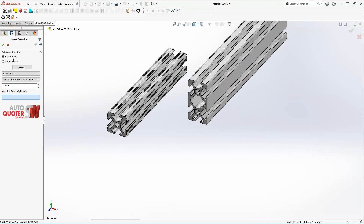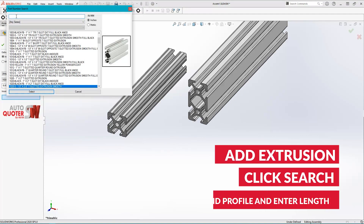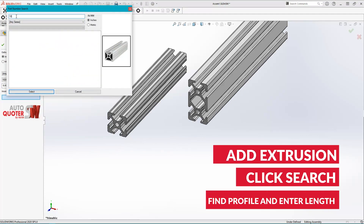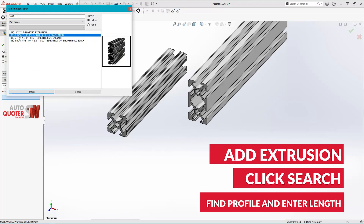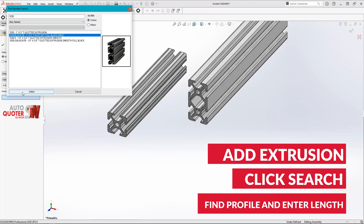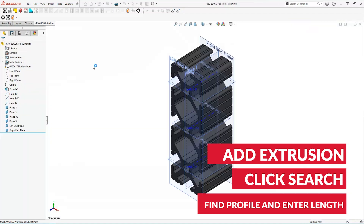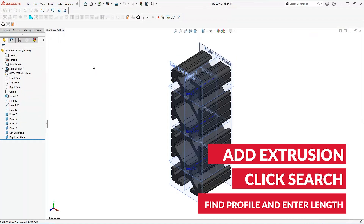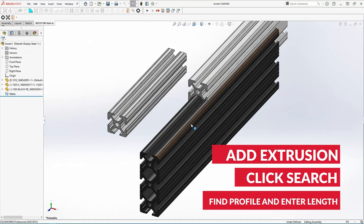The third way is to use the search function. Just start typing the name of the profile you'd like. Once you've selected your profile, specify the length and click the green check mark. There you have three ways to insert profiles.